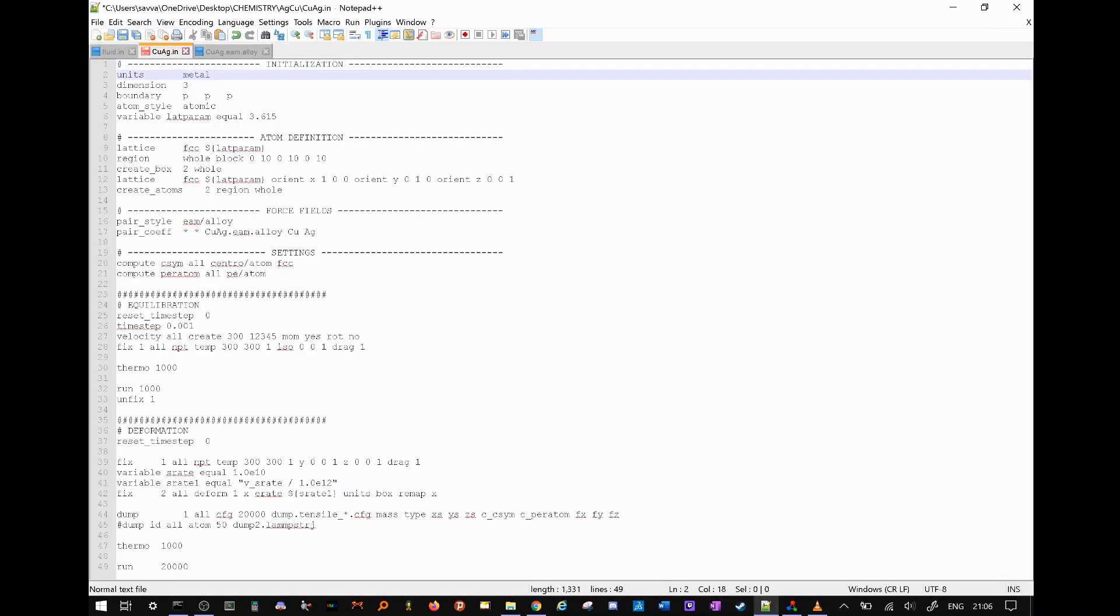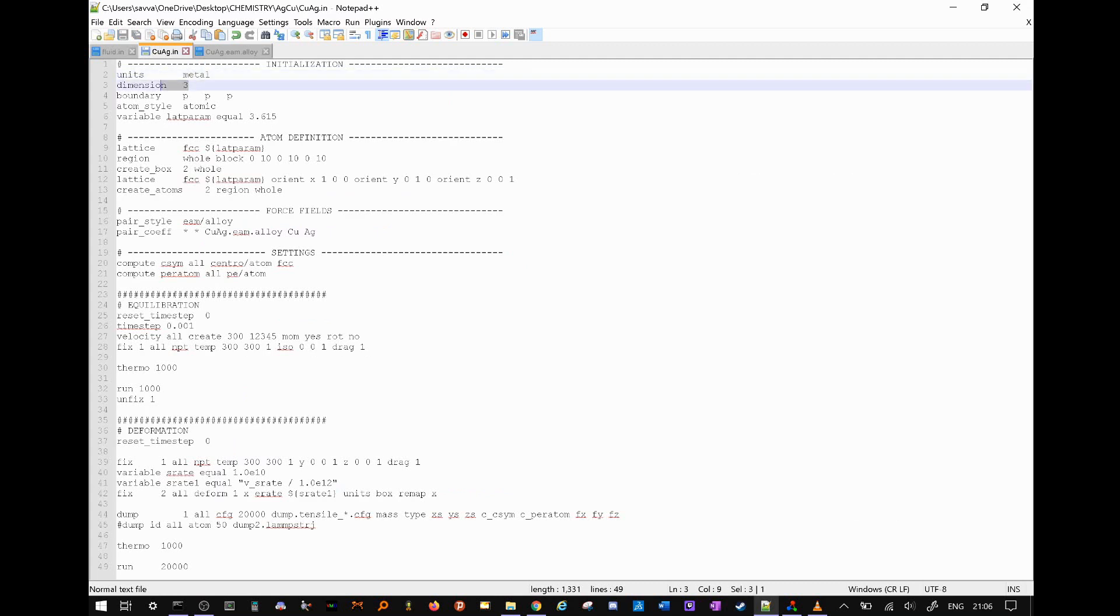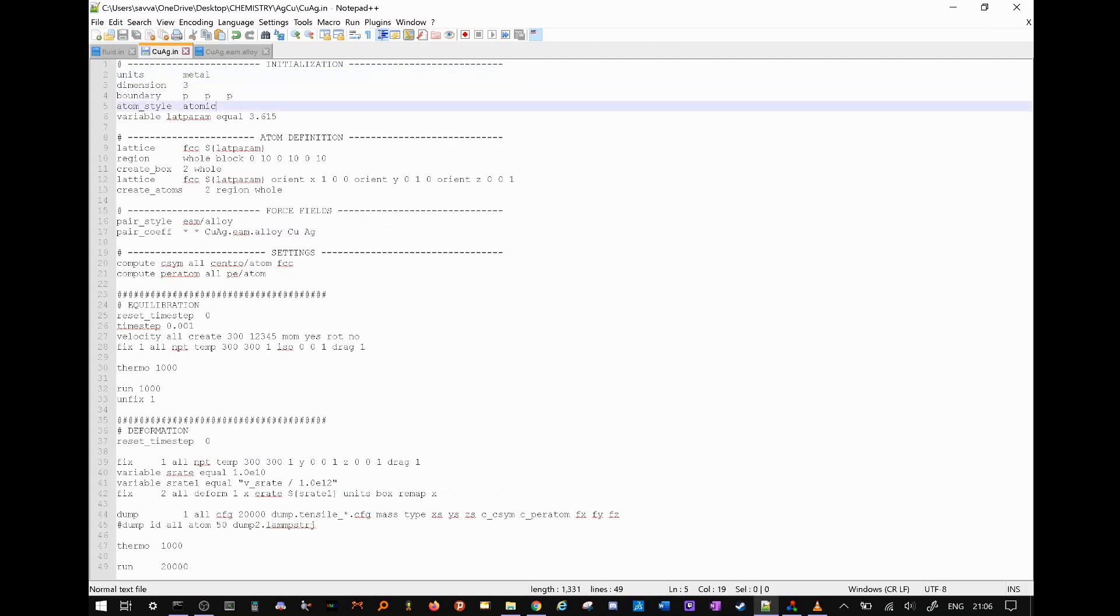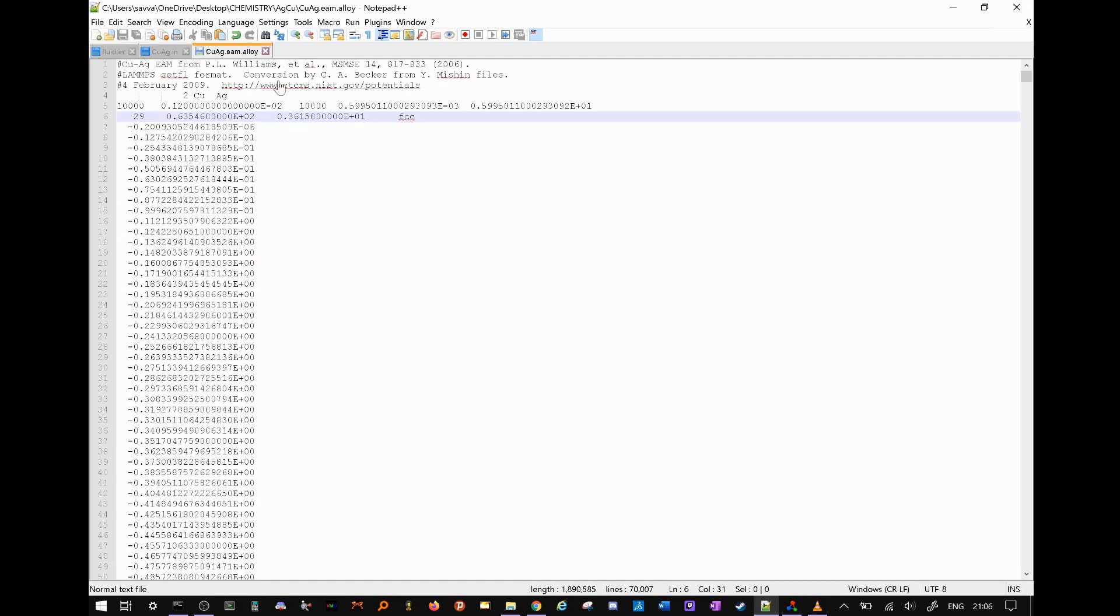I started off with the standard. Units, metal, three dimensions, periodic boundary conditions, atom style, atomic. The alloy has a face-centered cubic crystallographic structure, and if we open our parameter file that we just got, we can look at this line specifically to see what our lattice parameter is.